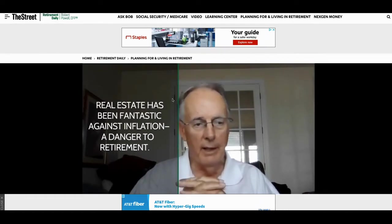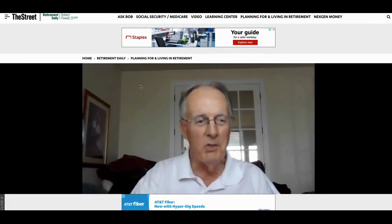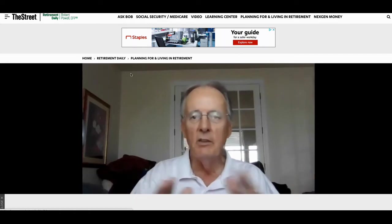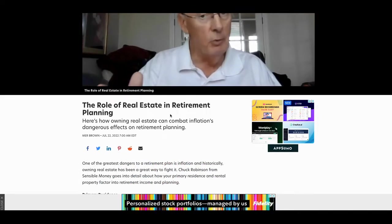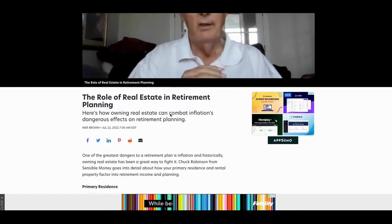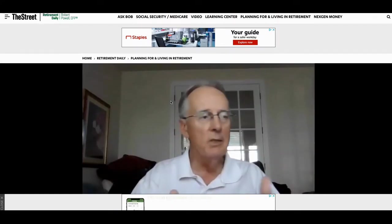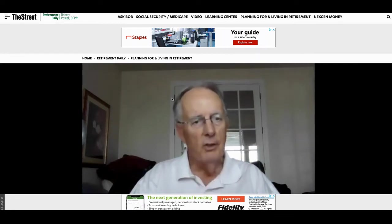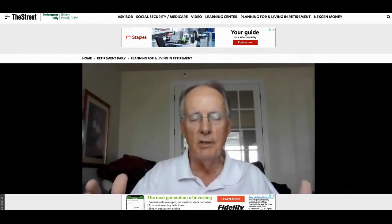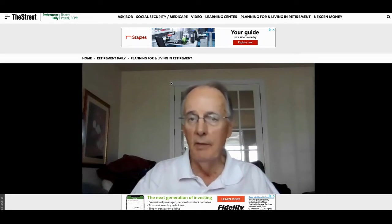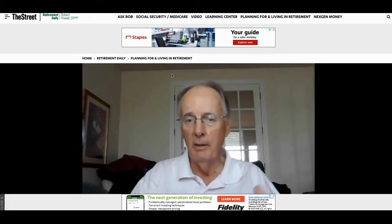This particular website I'm looking at is called TheStreet — TheStreet.com — which is a very powerful website for retirement planning. I found this article: 'The Role of Real Estate in Retirement Planning.' I'm not going to say that I hijacked this site or hijacked the domain authority for this site, but yeah, that's kind of what I did. I'm going to use this site to catapult my own site, which has no authority.